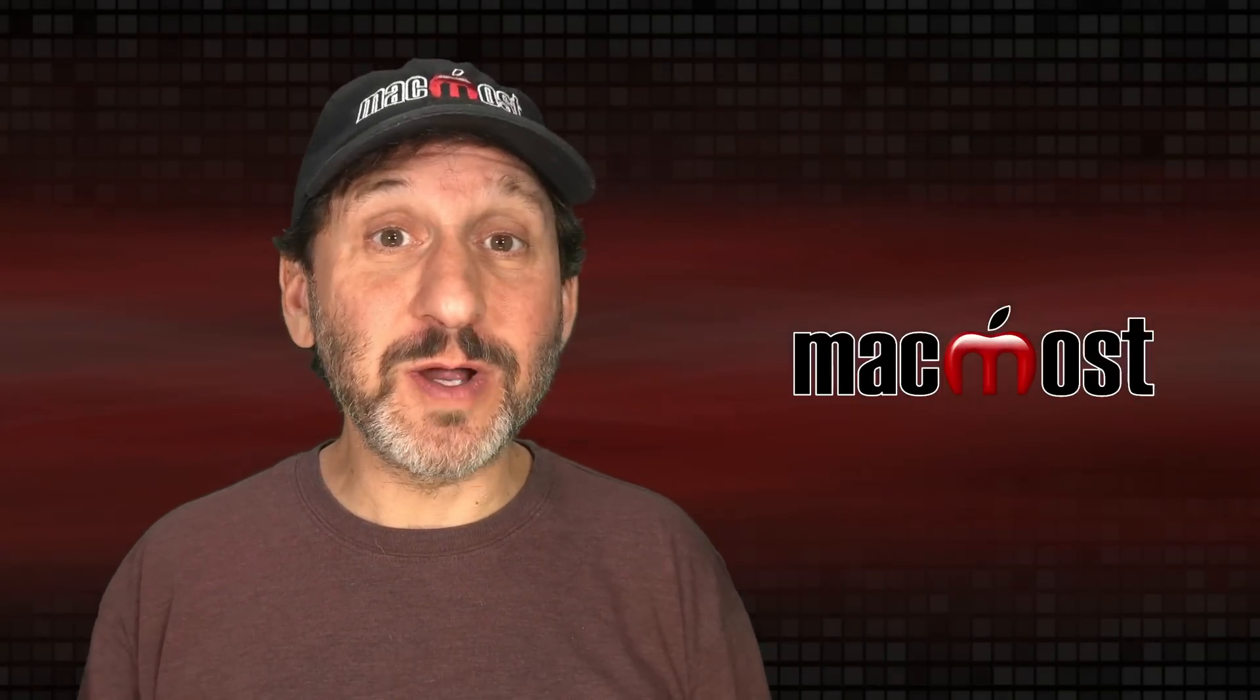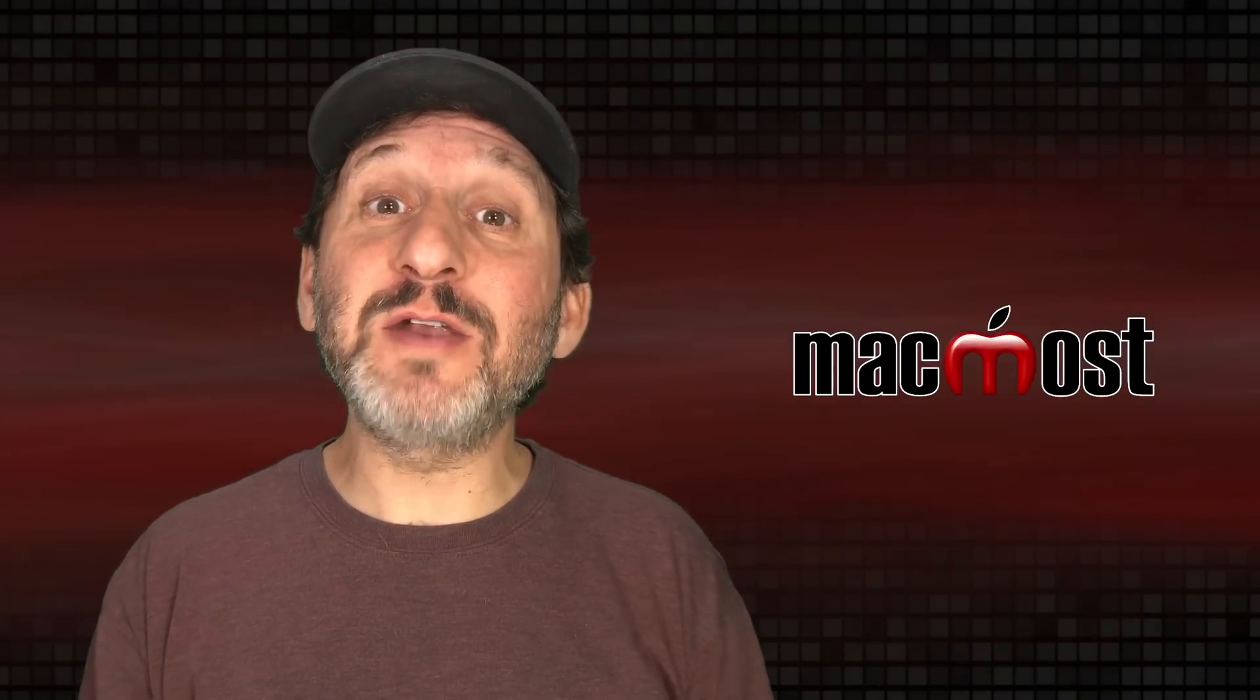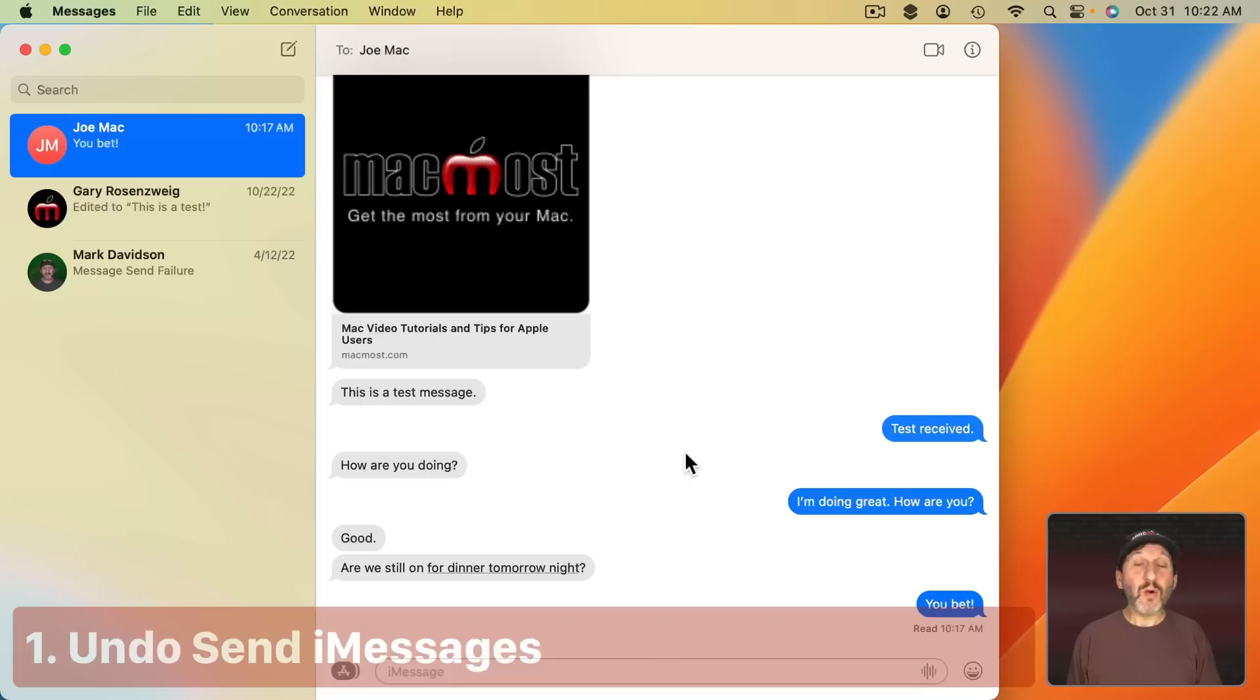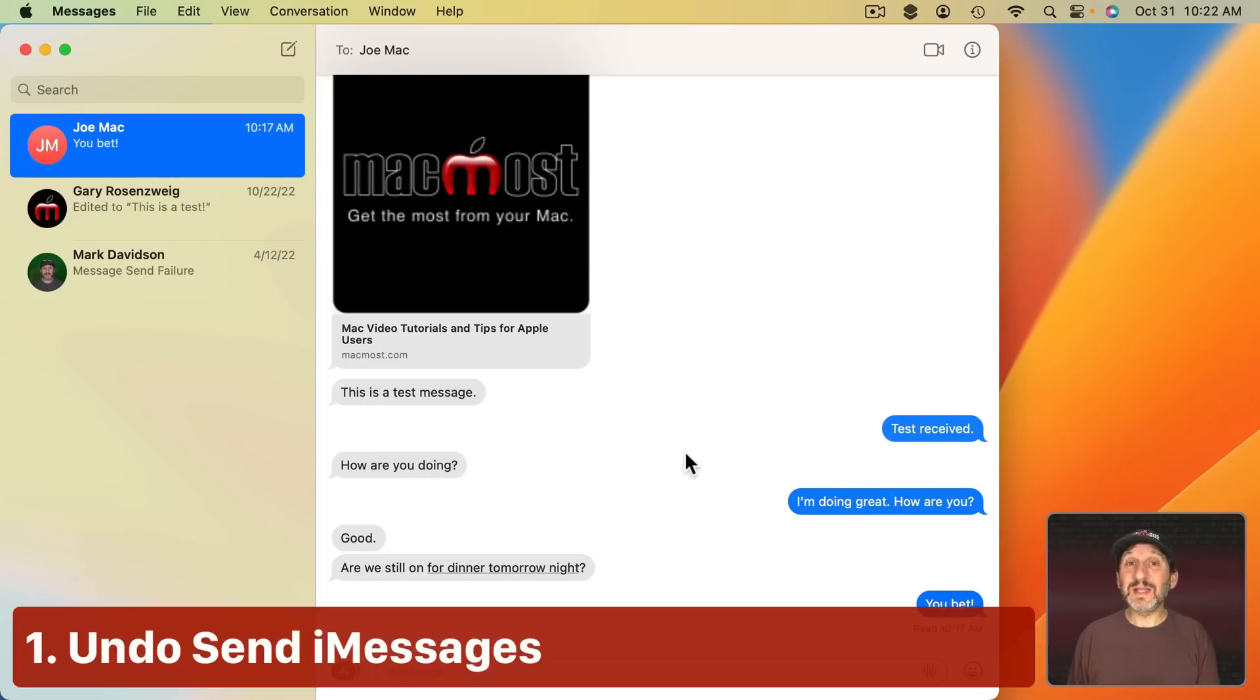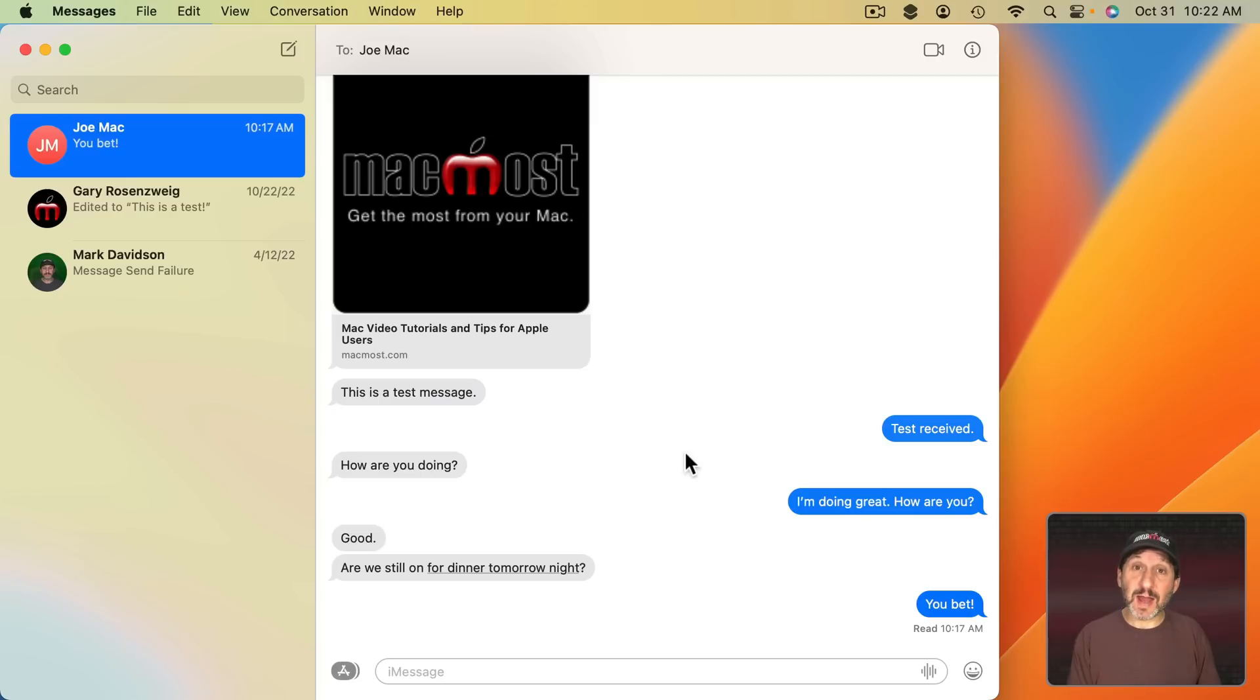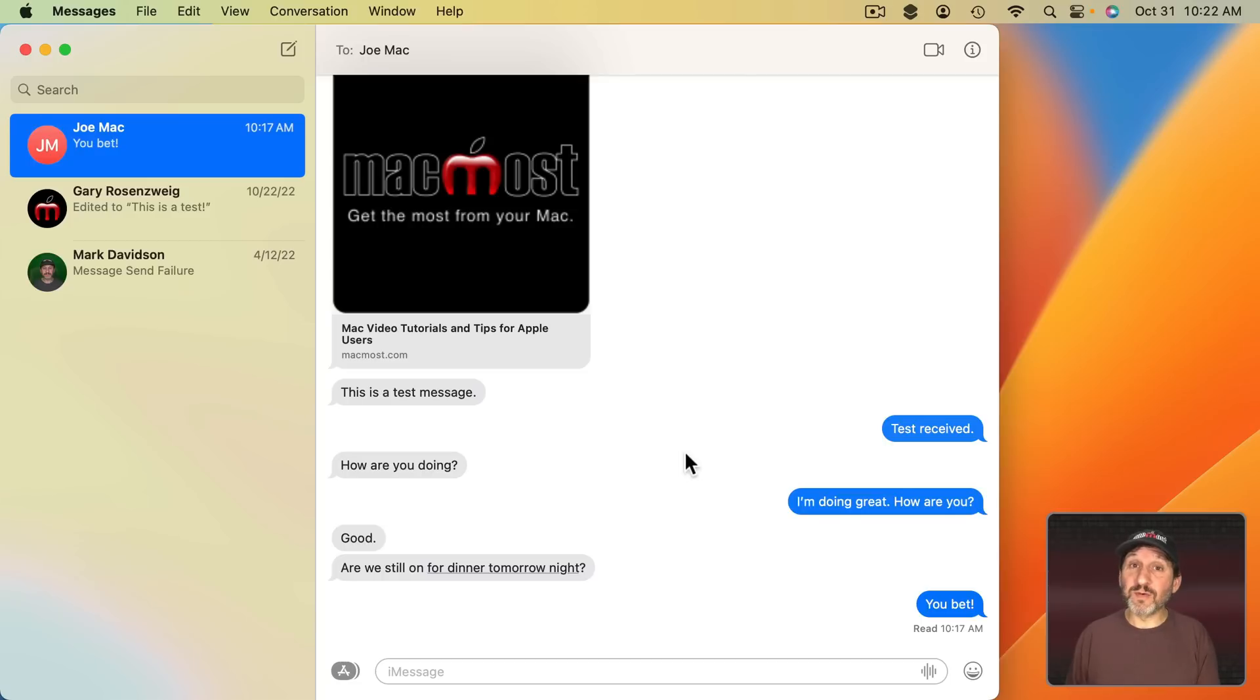Once you upgrade to Ventura you'll find there are a lot of new features in the Messages app. One of them is the ability to Undo Send. This works only if you're sending to somebody else who is also using iMessage. It won't work if you're sending to somebody over their mobile phone system, SMS.